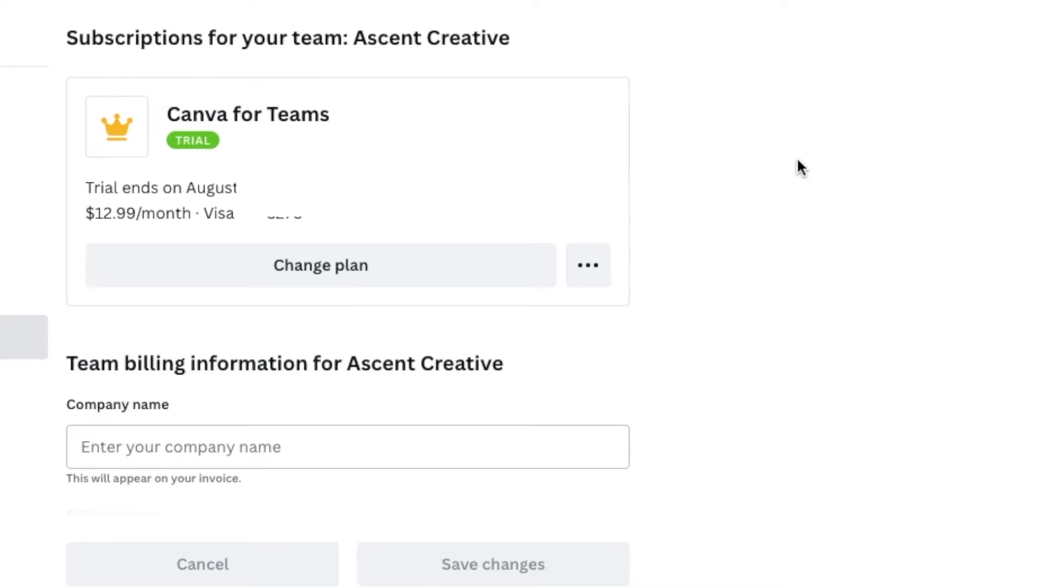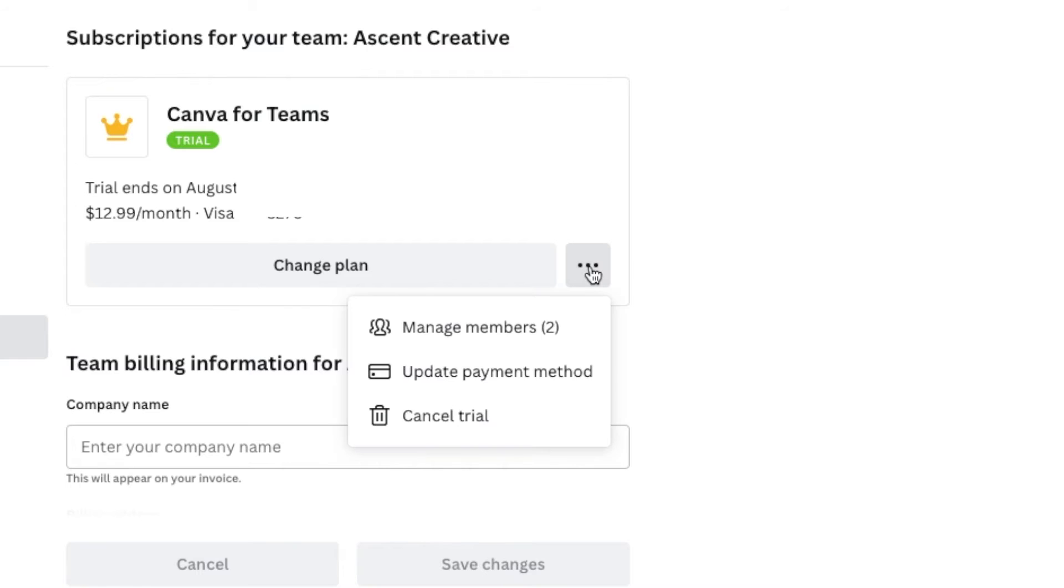This is also where you're going to see your specific details for the plan that you may be under if it's just pro and you don't have a team. Now, what we can do from here is actually click on these little three dots right here next to change the plan. And that's going to bring up some options for us, including cancel trial.